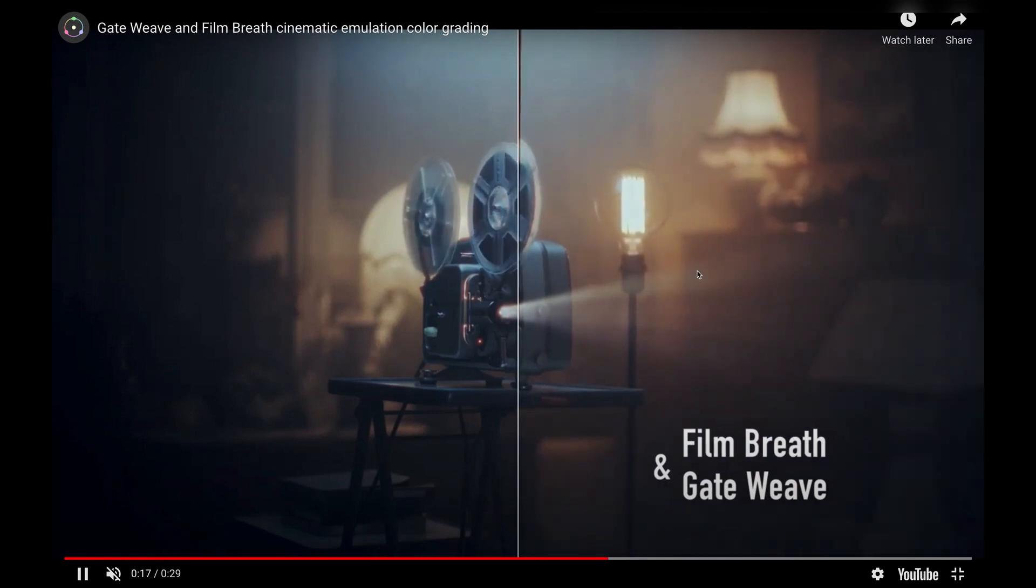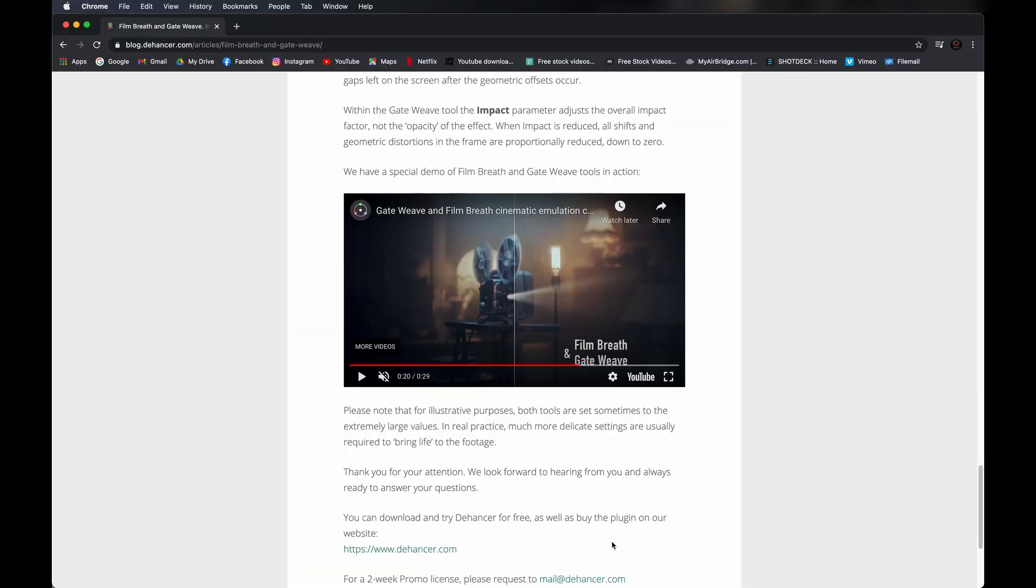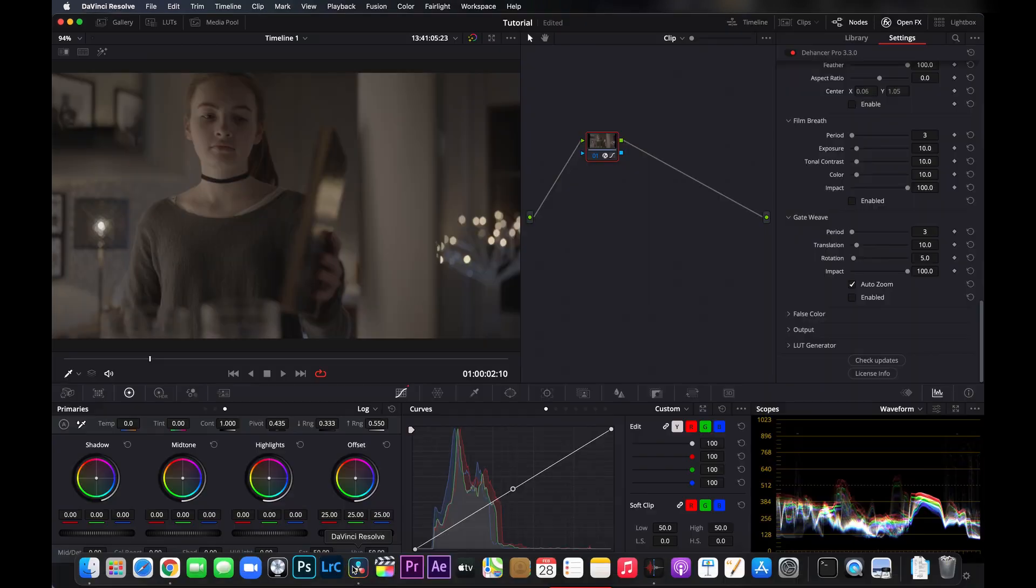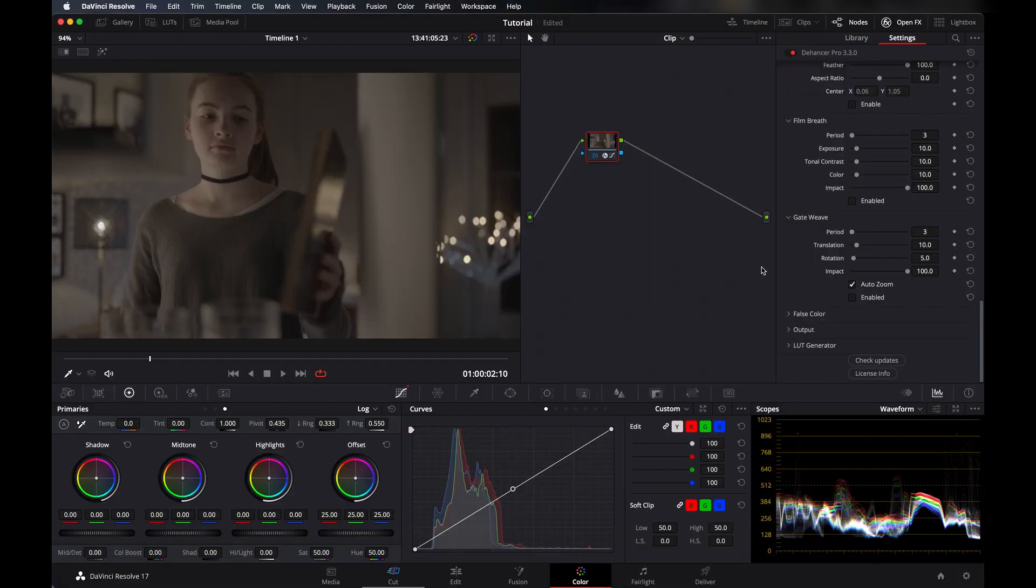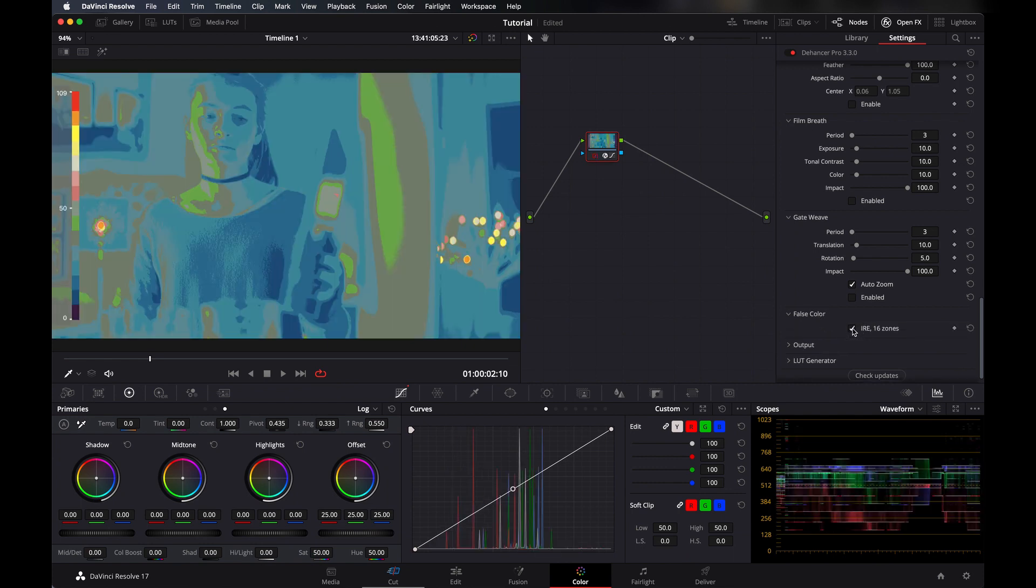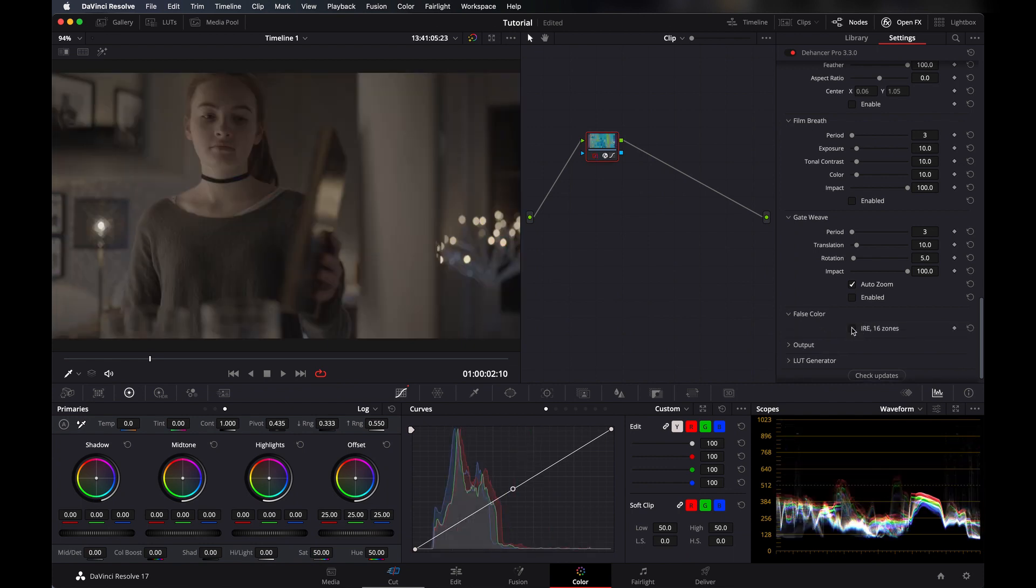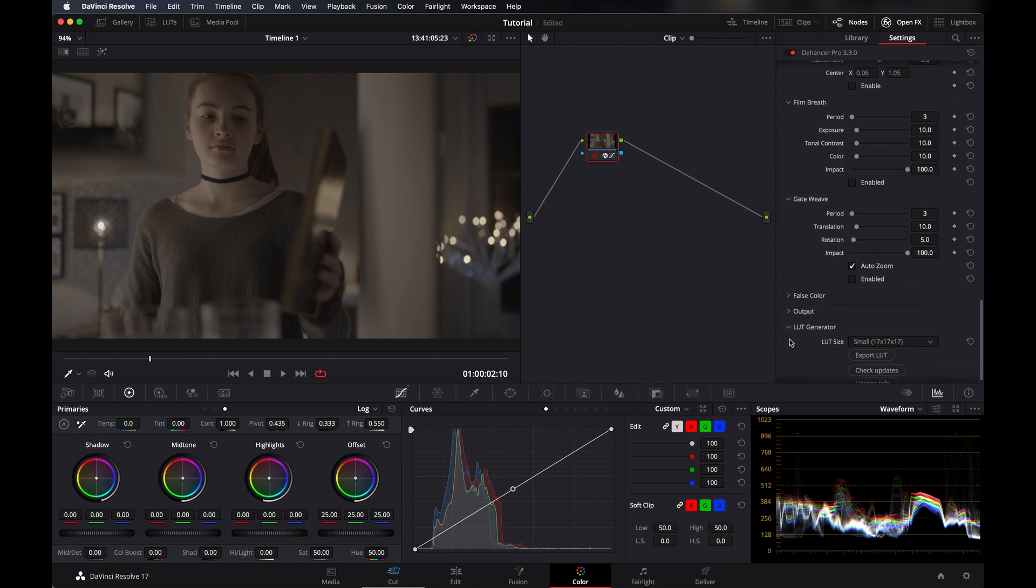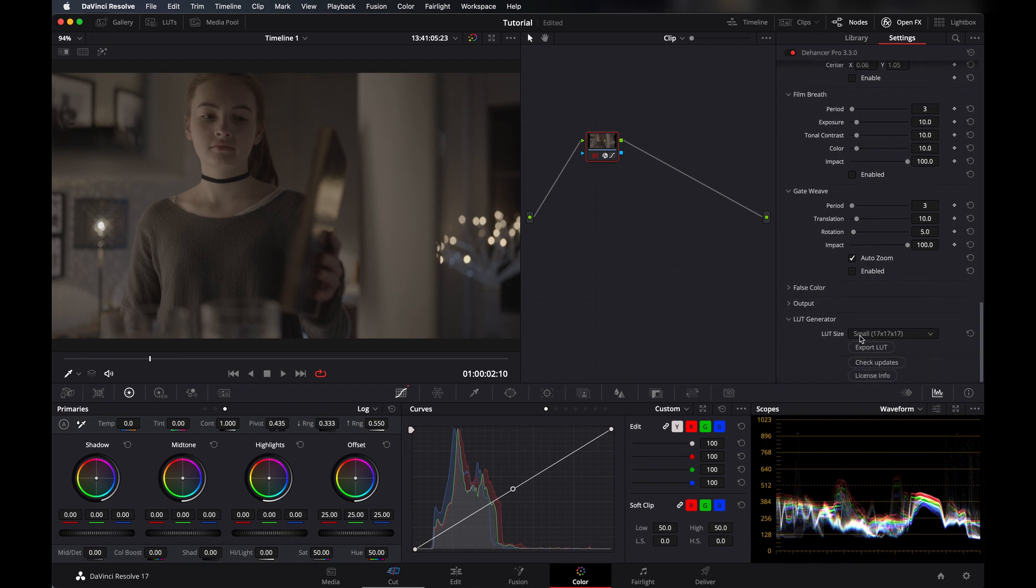Just back to DaVinci again. Another thing they have is false color where you can set your exposure level and everything. And then here's an output where you can set the opacity level of it. And then at the last you can also export a LUT from here so you can apply it later on whenever you need.